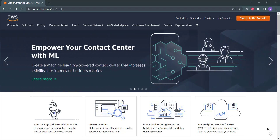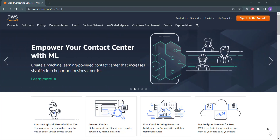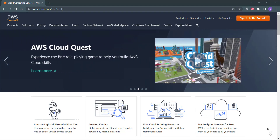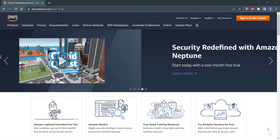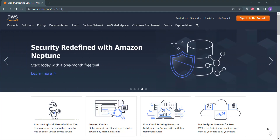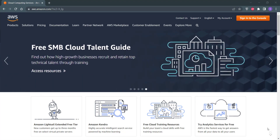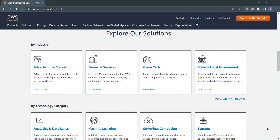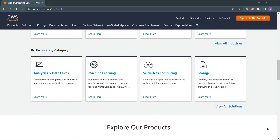Hi guys, this is Usman from My Server Mentor. In this video, I'm going to show you how you can install WordPress on your AWS server. On AWS there are many ways to install WordPress, but we are going to follow the easiest path by using the EC2 service. We are going to perform a secured WordPress installation from Bitnami. So without wasting much time, let's get straight into it.